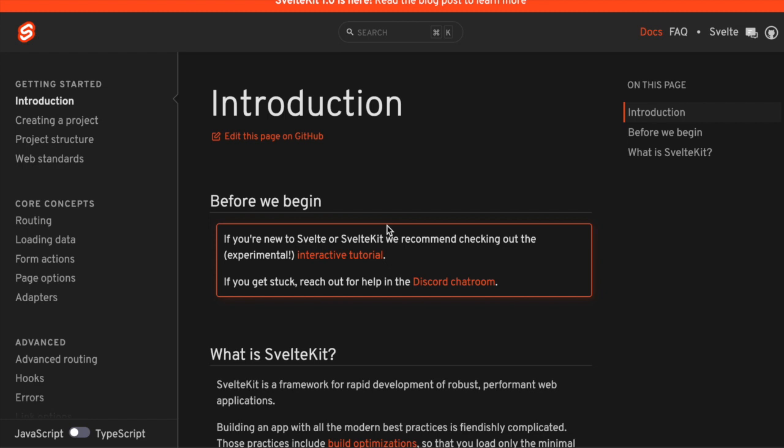It's not a replacement for Vite; it actually uses Vite under the hood. SvelteKit is more in line with Next or Nuxt.js in that it's really designed to help with a full stack application.